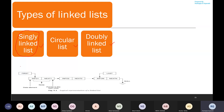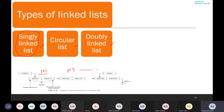In a singly linked list, as we saw in the logical representation from the previous session, we can identify why it is termed 'singly.' Each node has two fields: one is the info field, which contains the data element, and one is the next field, which helps establish the logical connection between two nodes.